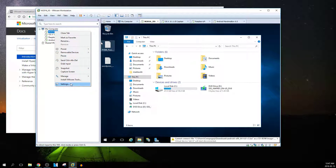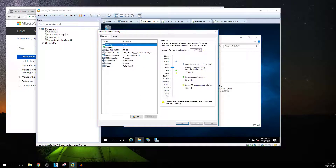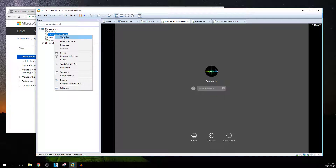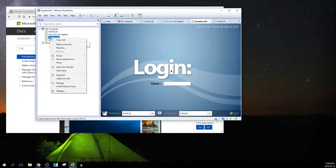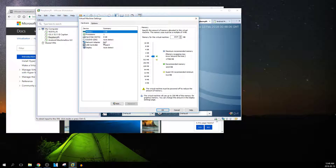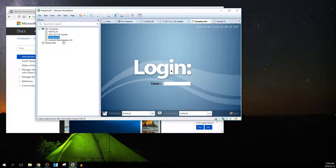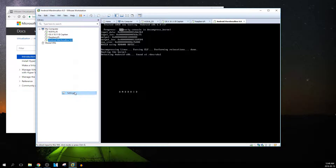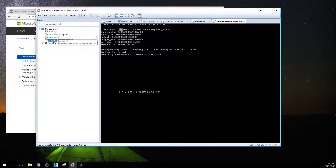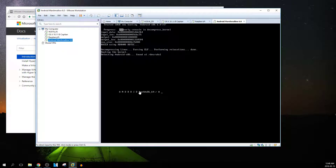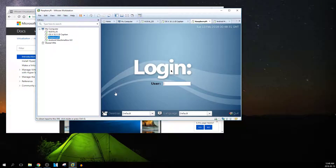You're only limited by the amount of memory on your machine. I'm using 4 gigabytes for the server, 4 gigabytes for the Mac, 1 gigabyte for the Raspberry Pi, and 8 gigabytes for Android Marshmallow — that's 17 gigabytes of RAM total I'm using, and that all comes out of my Windows system.